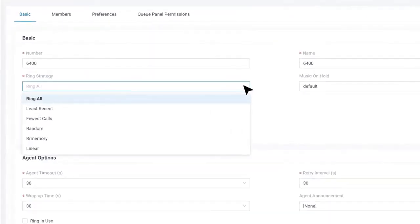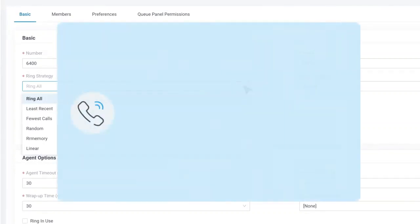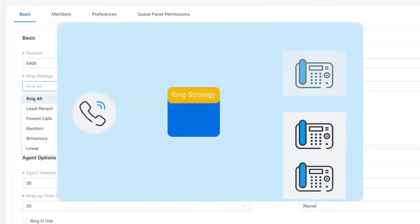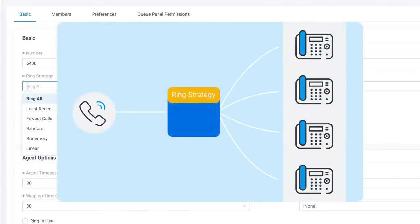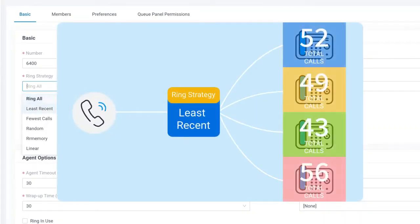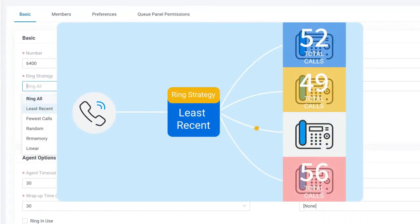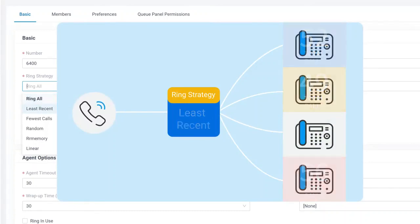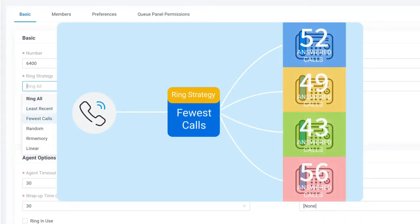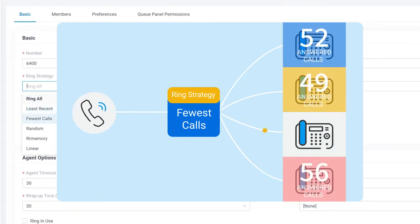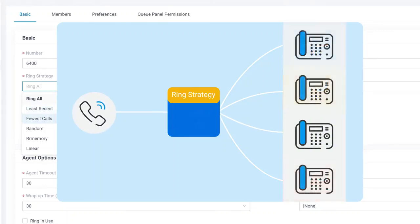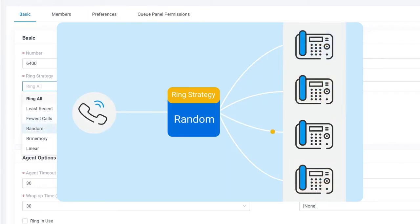Let's start it by selecting a ring strategy. Here we have way more options than ring group. Except for ring all, we get a lot of other options. Least recent means the least rang extension will get calls first. Fewest calls means the extension which has finished the fewest calls than other members will be ranked firstly. If we choose random, the system will just rank a random extension.